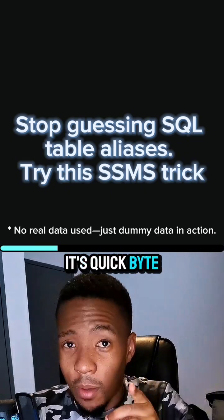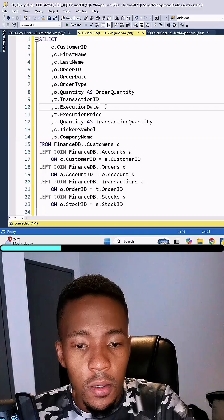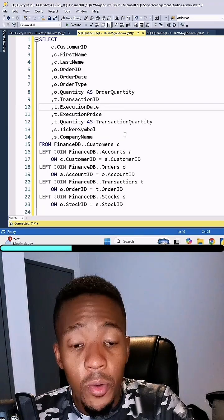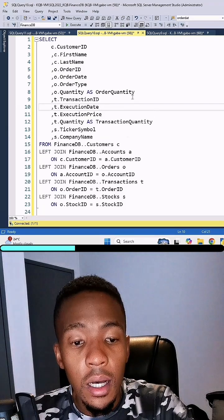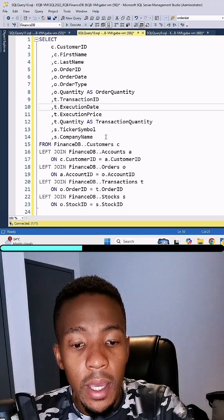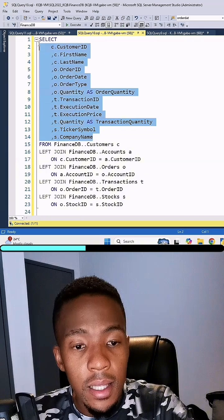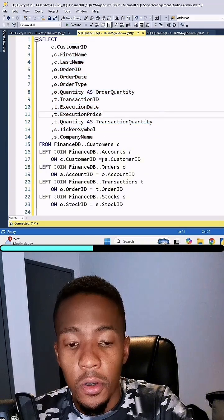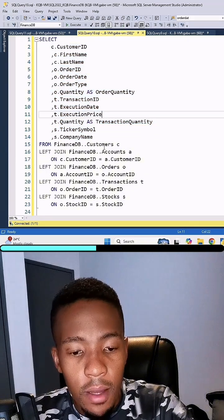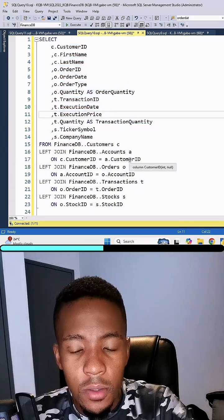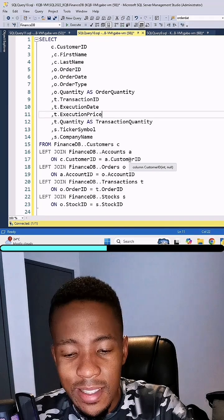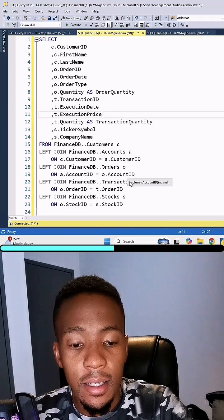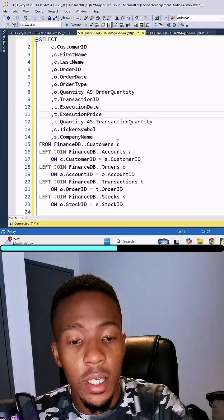It's quick byte time. All right, so over here we have a very basic query, only 23 lines long. Here we have the main select statement. Oftentimes you have lots of sub queries with other select statements and it can get quite daunting.